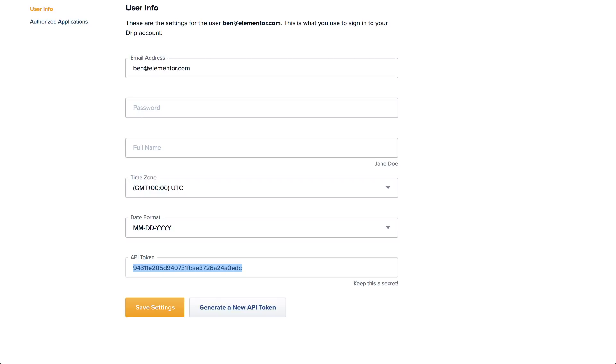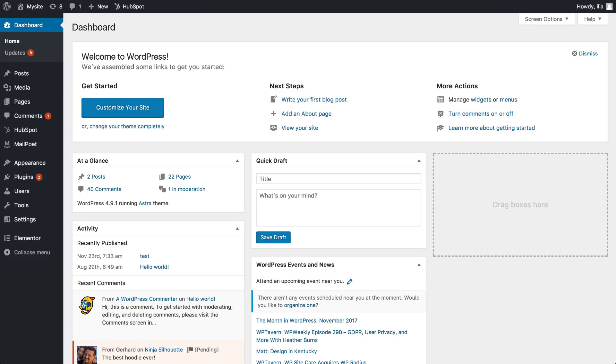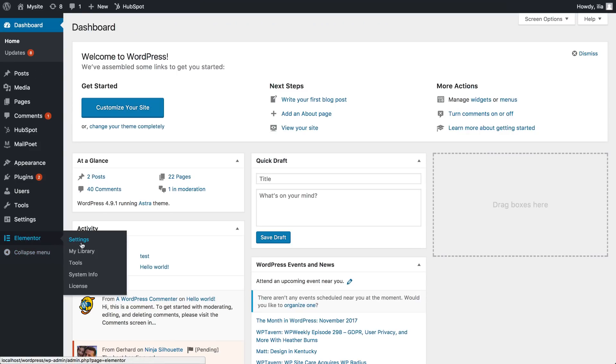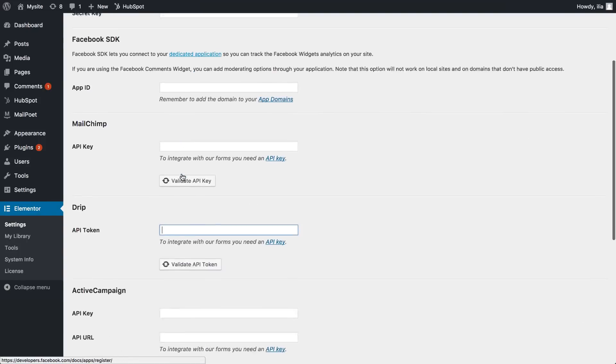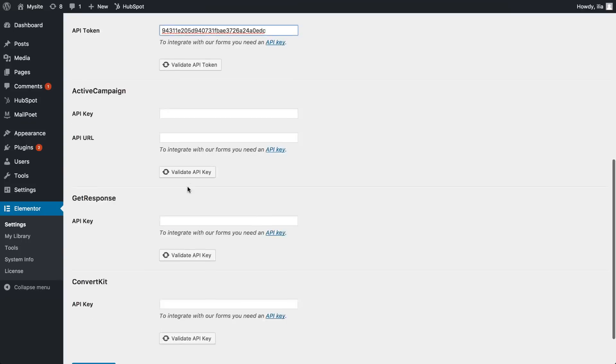Now let's set up Elementor to work with DRIP. Go to Dashboard, Elementor, Settings, Integrations tab, and under DRIP, paste the API token. Click on Save Changes.